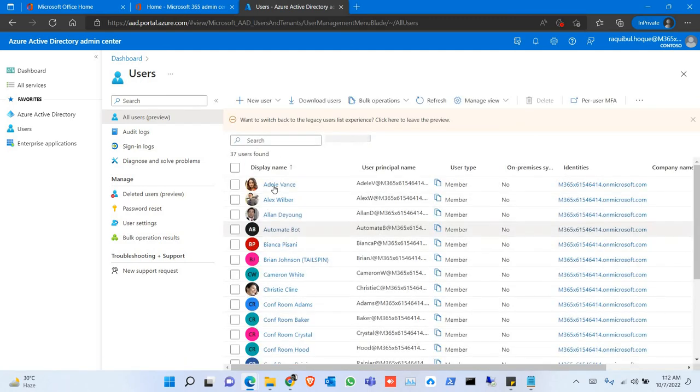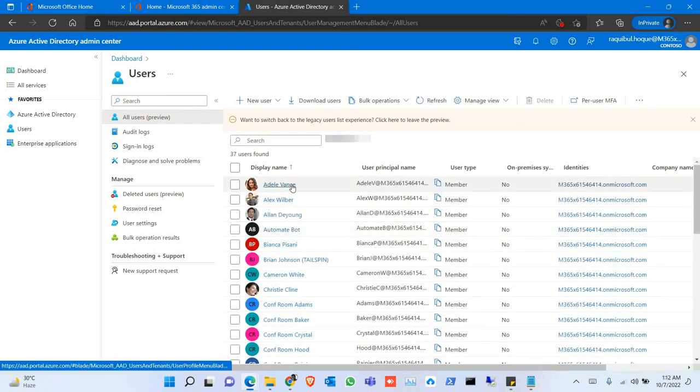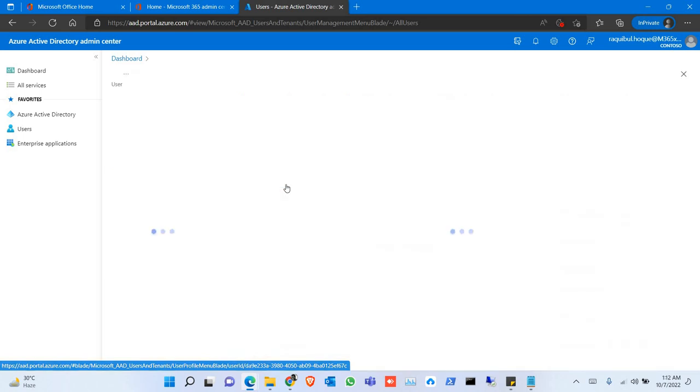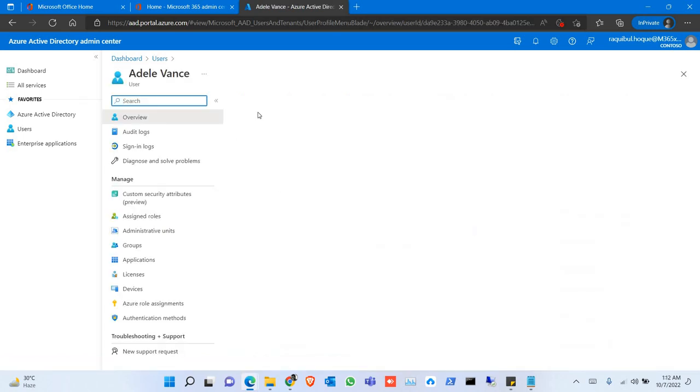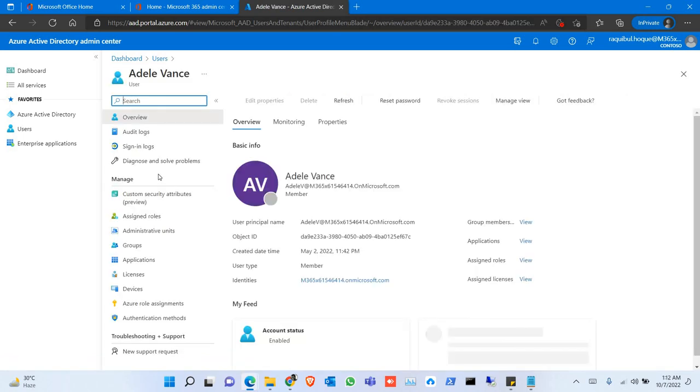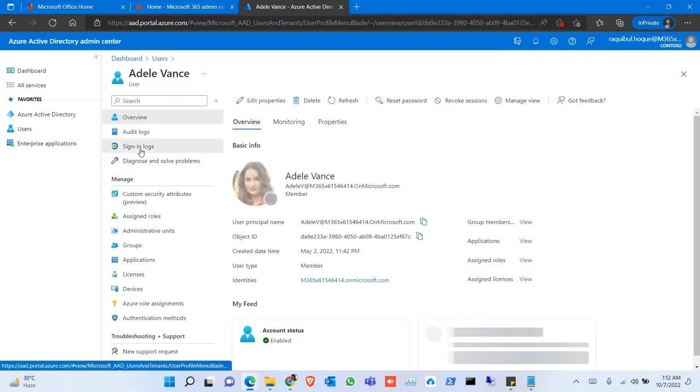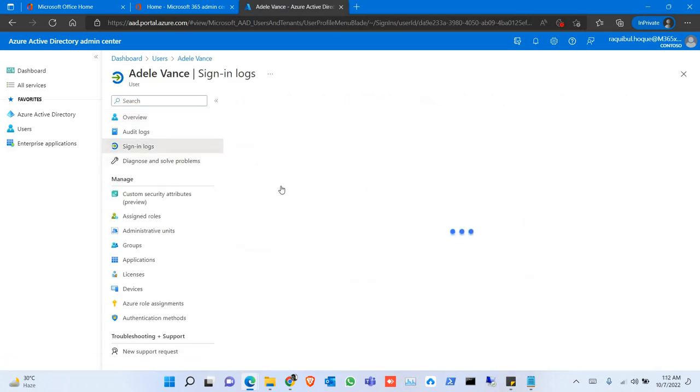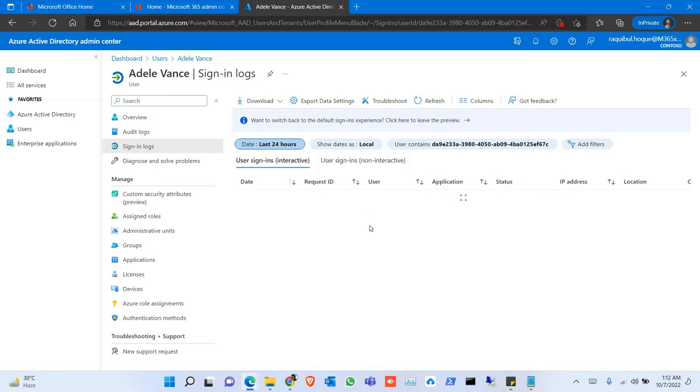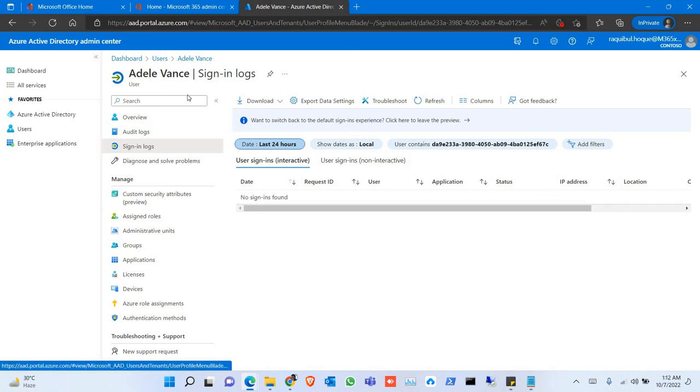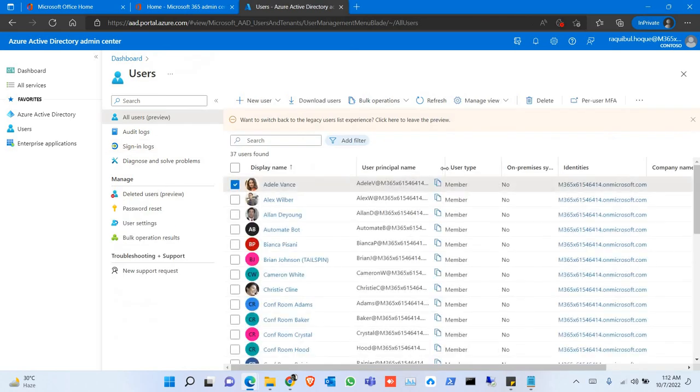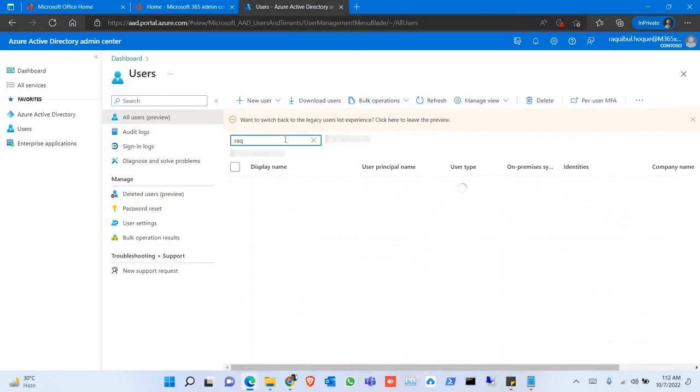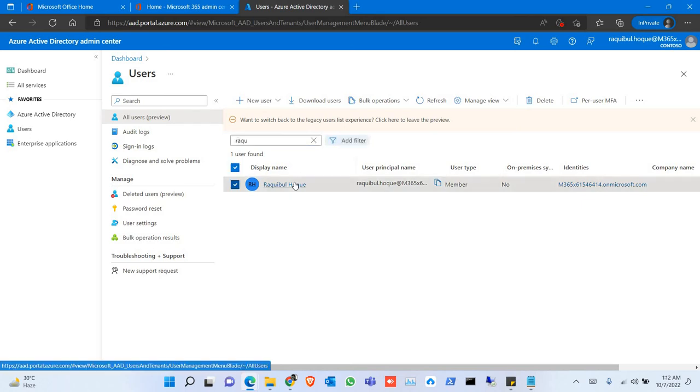Let's say, click on the user, and you will find the sign-in logs. So no log found for my users.